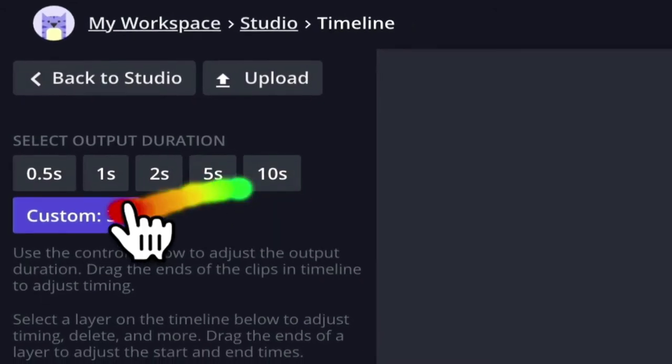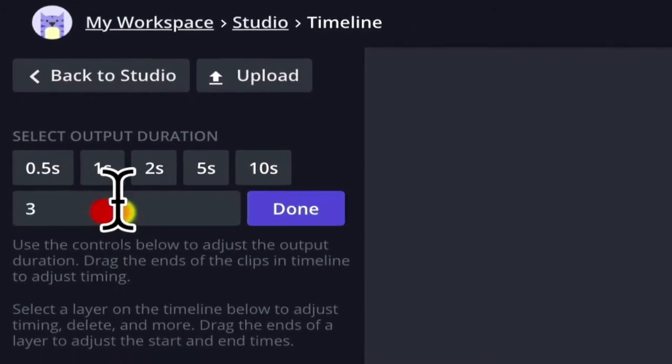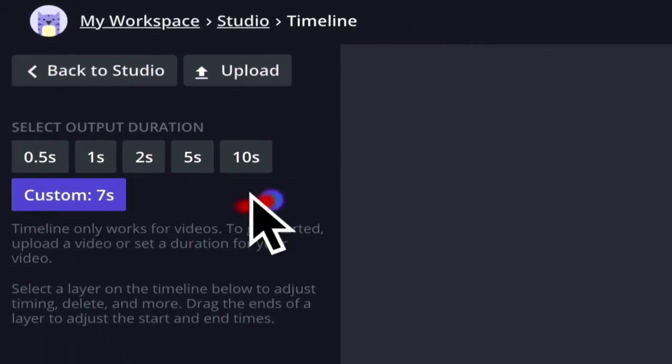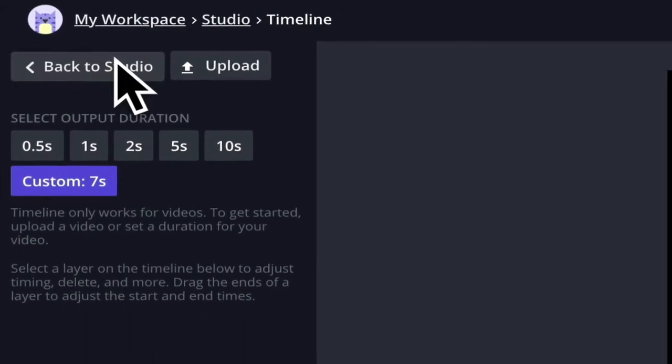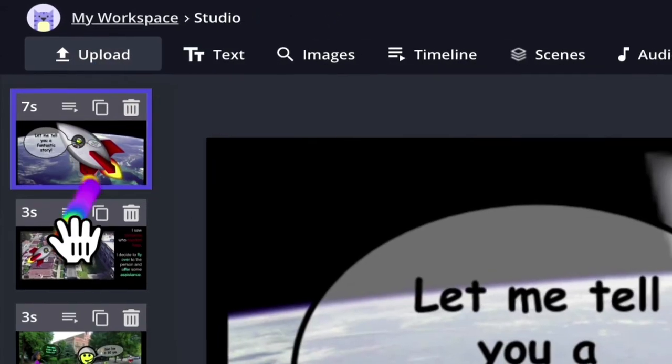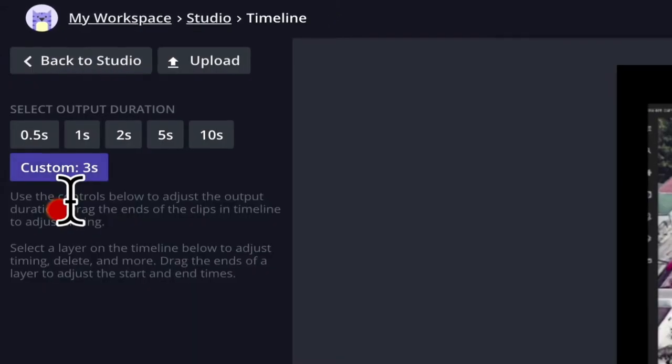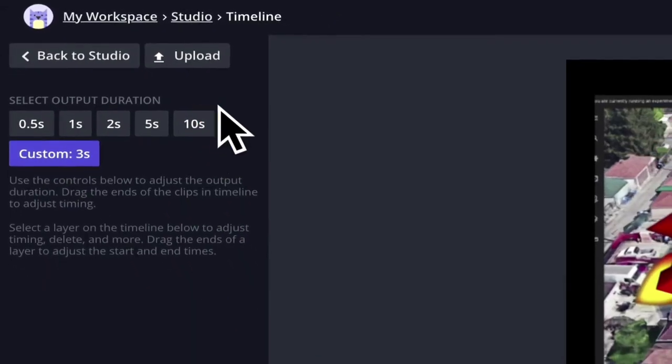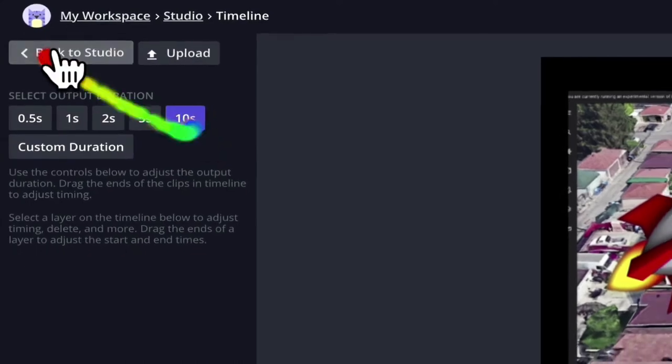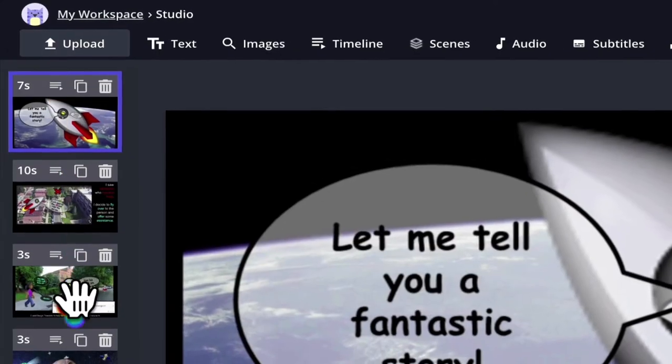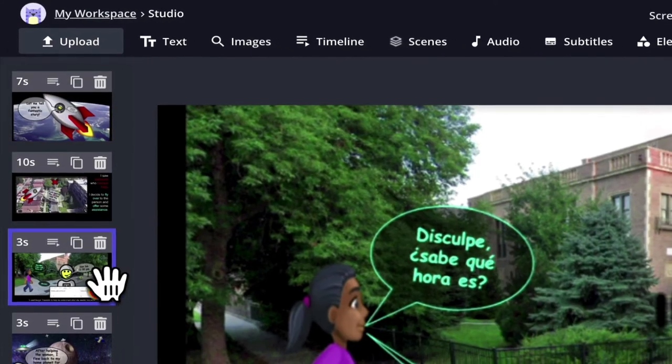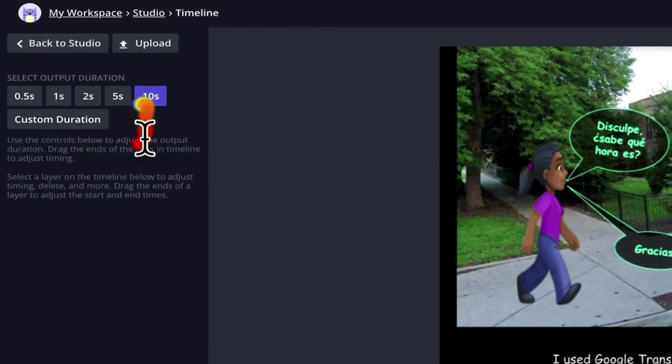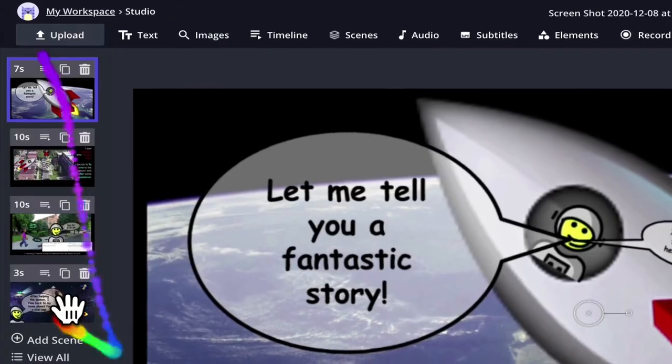I think I need about seven seconds for the first frame or scene or slide. The second one I think it'll take me about 10 seconds to record my audio. The third scene should probably take me about 10 seconds.